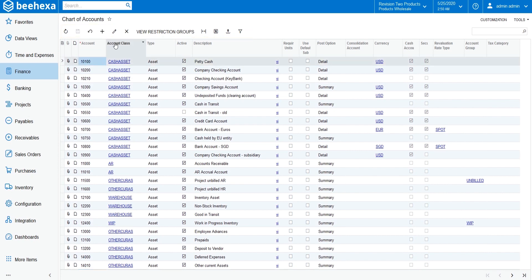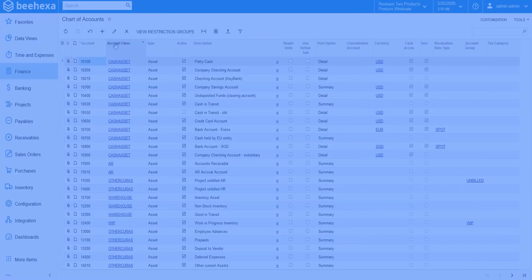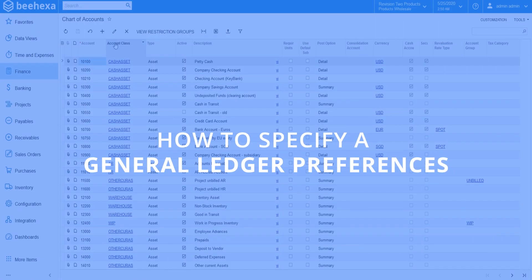Now you can see the chart of accounts has been updated based on the document that was chosen. Thank you for watching this demo. See you in the next video on how to specify general ledger preferences.